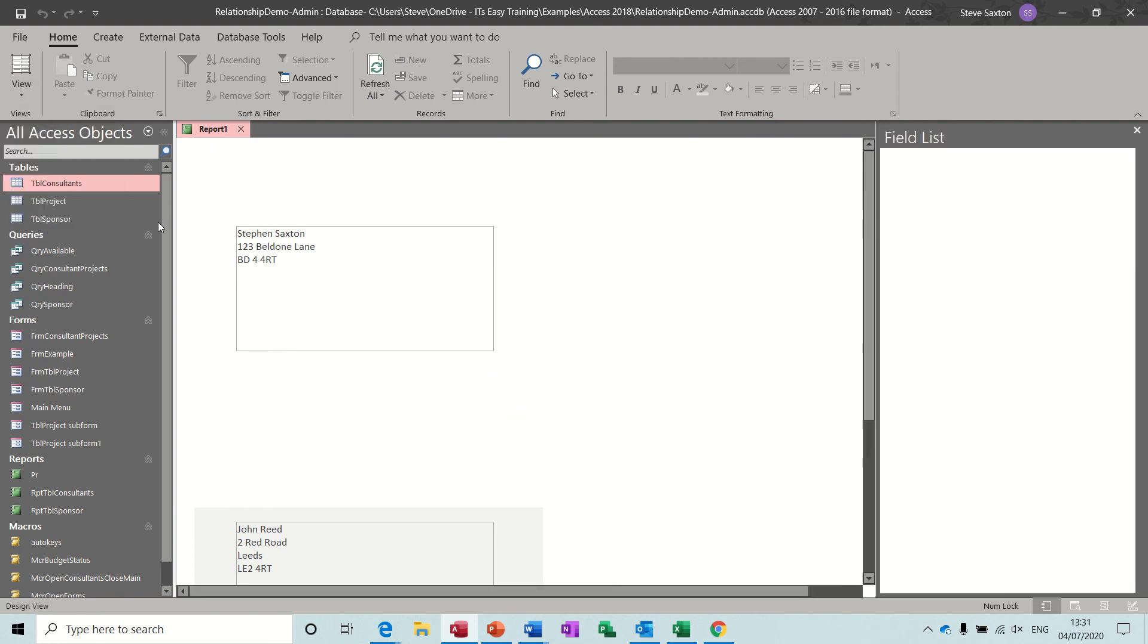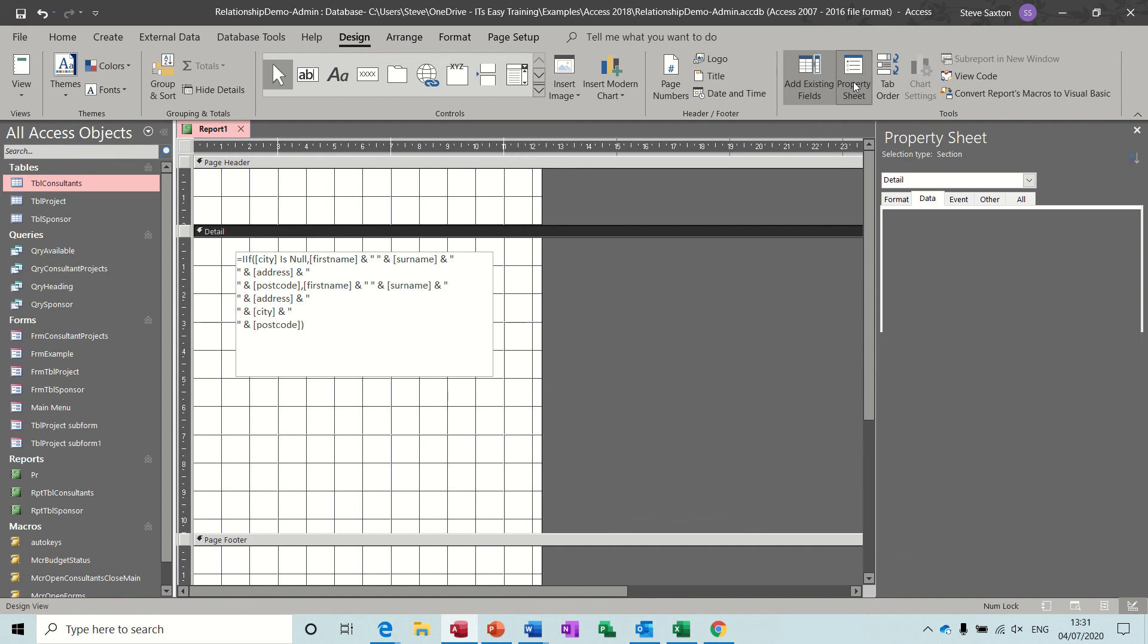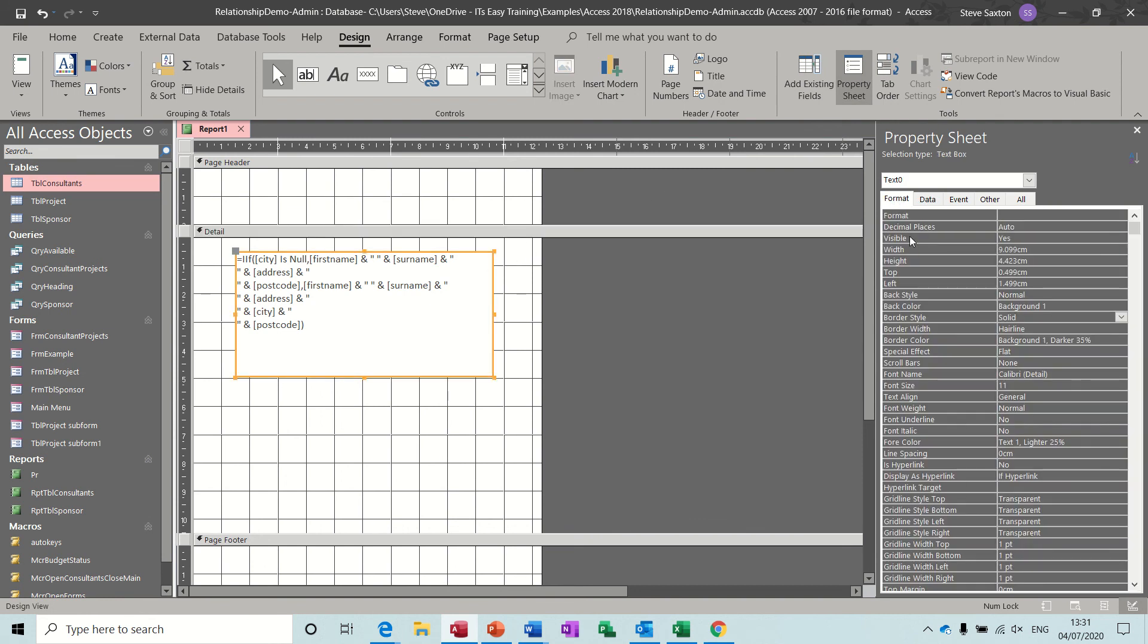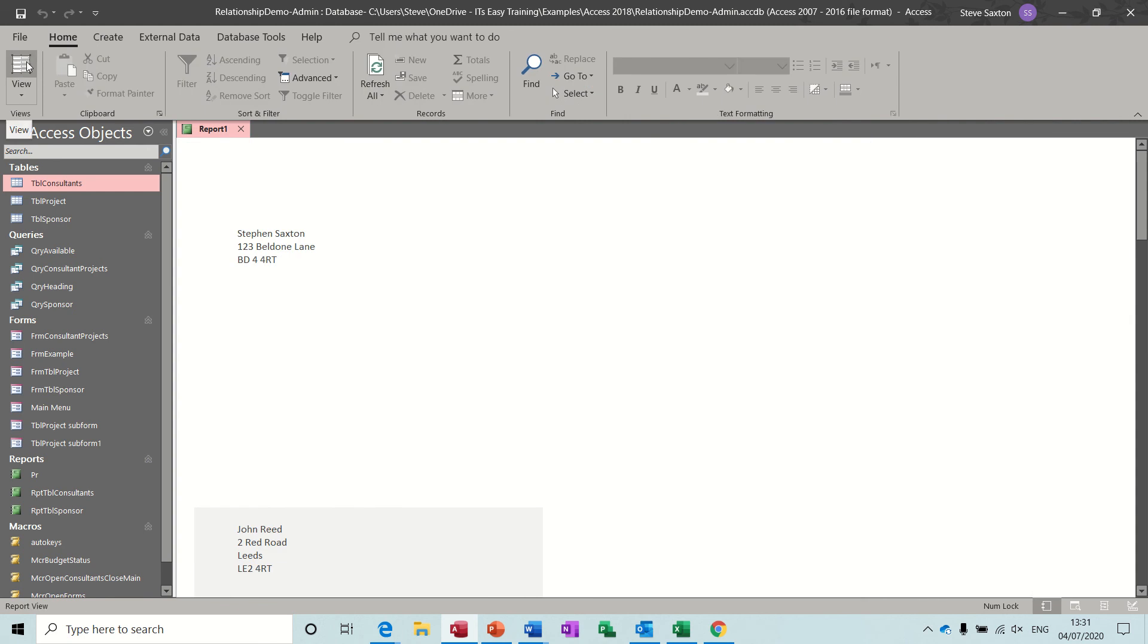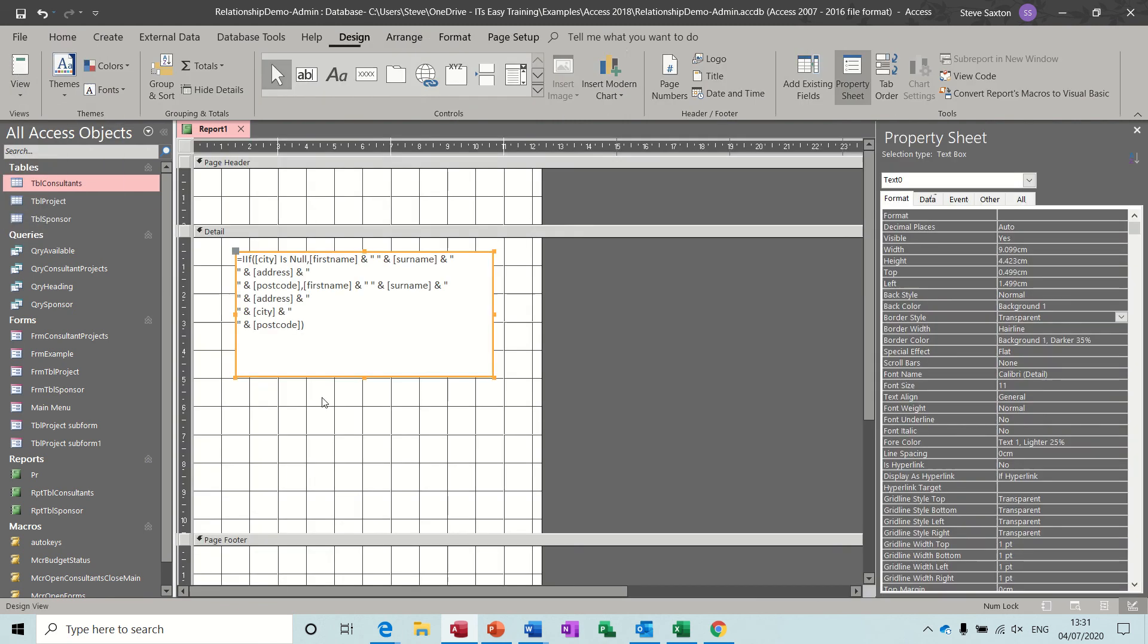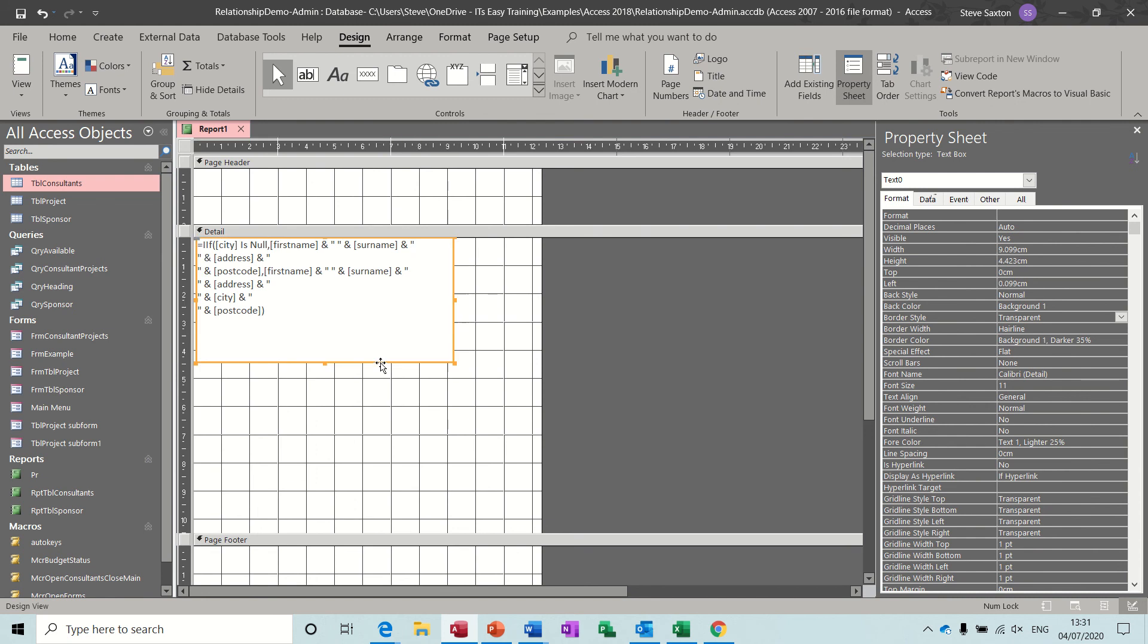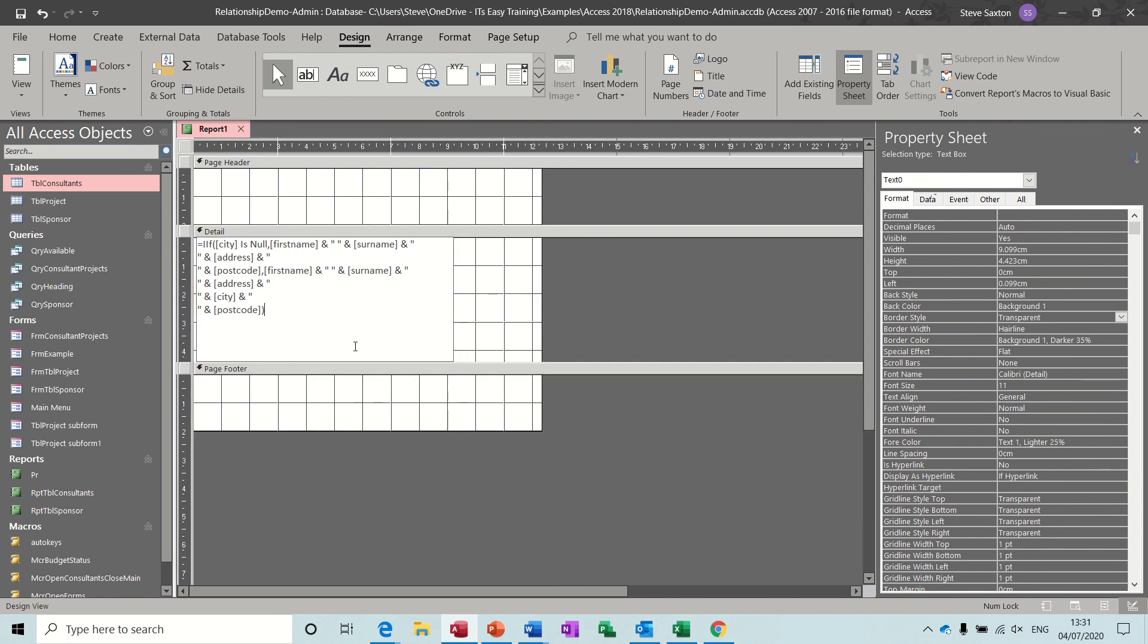And the properties for this, if I get the properties up, click on this, you've got the border style there, solid. If I change that to transparent then you're not seeing that. And then the rest of this is just the space. If I move this entire box up to the top left corner, reduce this area. In fact I can probably reduce this box a little bit as well. I can get my mouse to sit on top of that, pull that down.